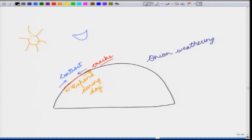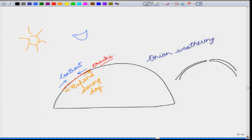When you look at a rock surface that has gone through onion weathering, you will see that the surface has a cracked layer coming out, with further cracks below, making it look like layers of an onion.